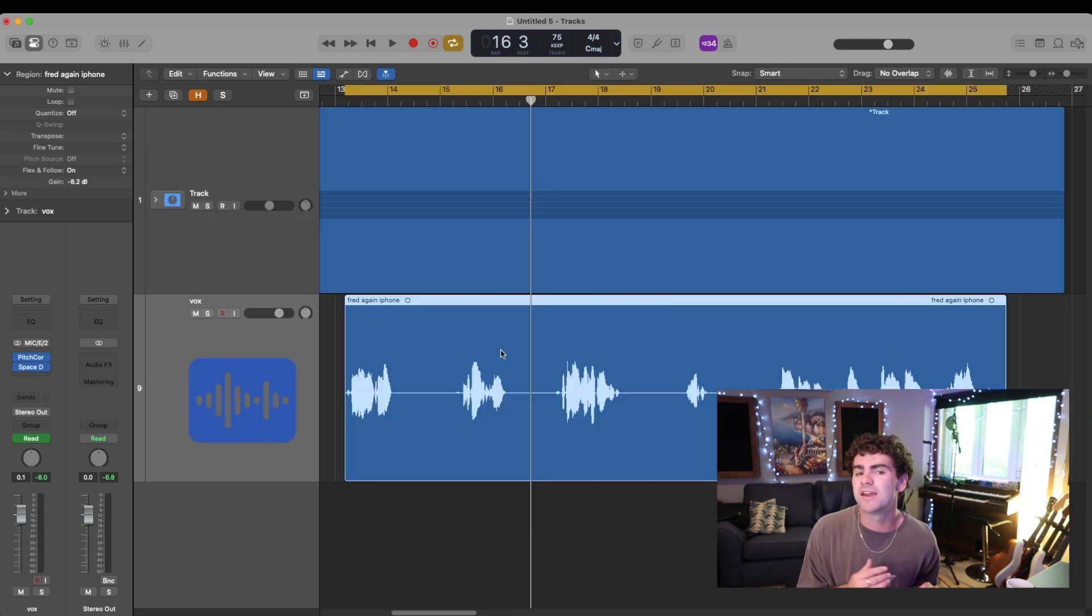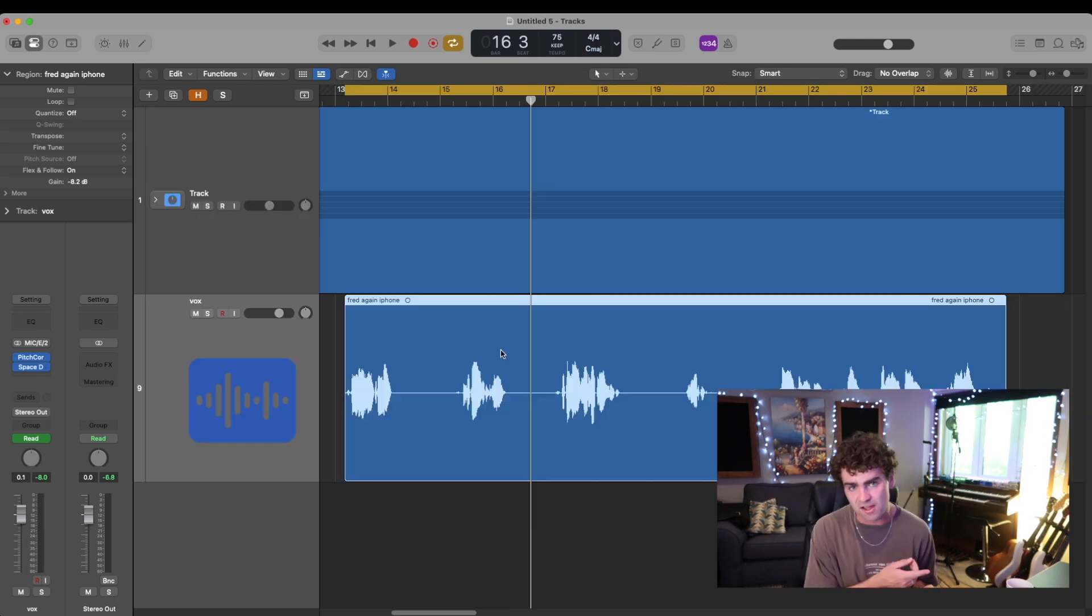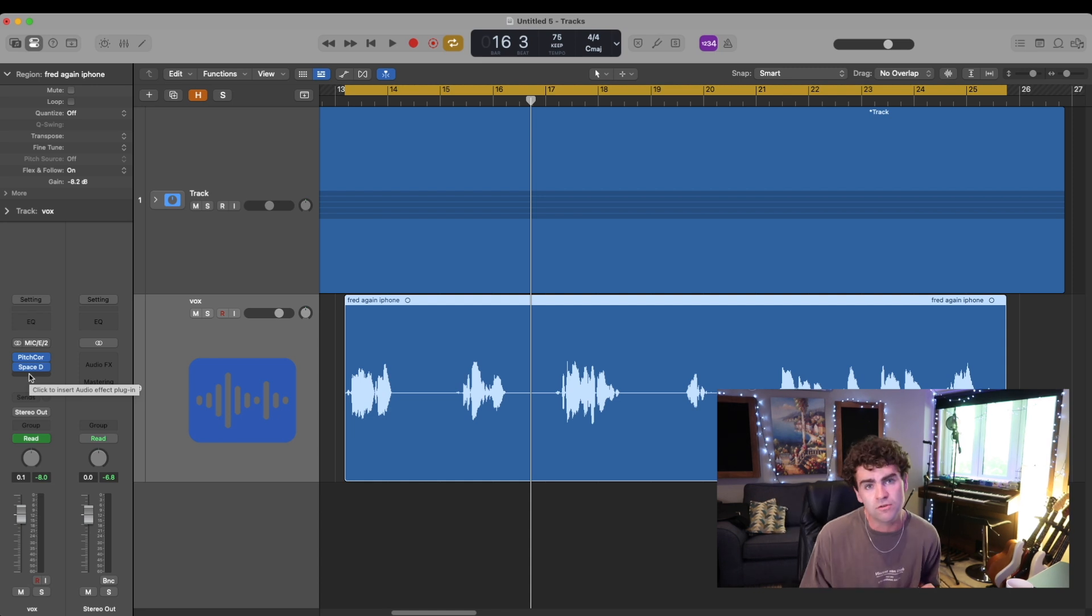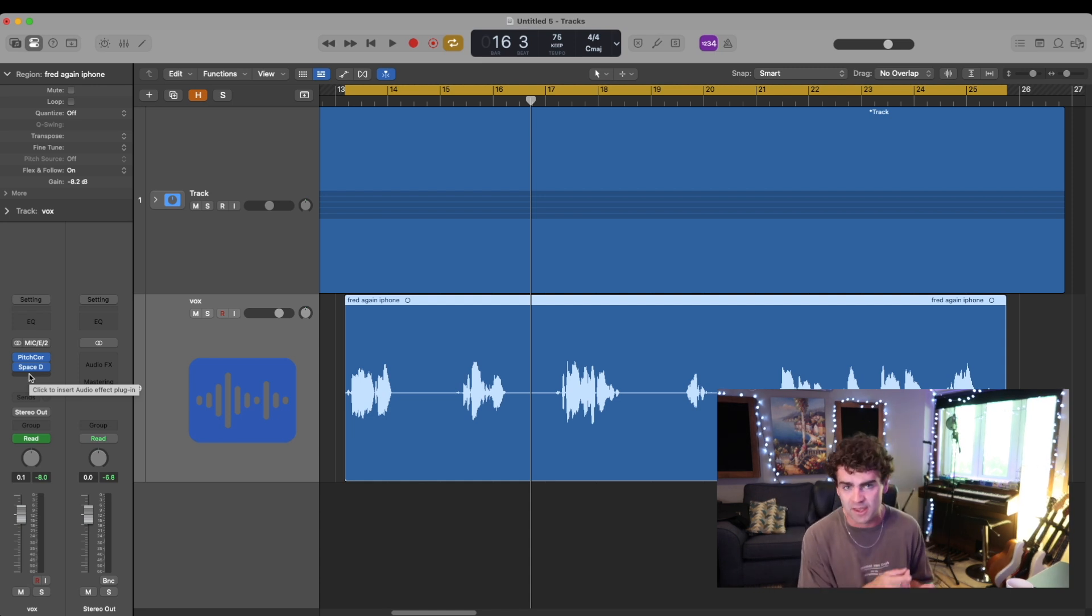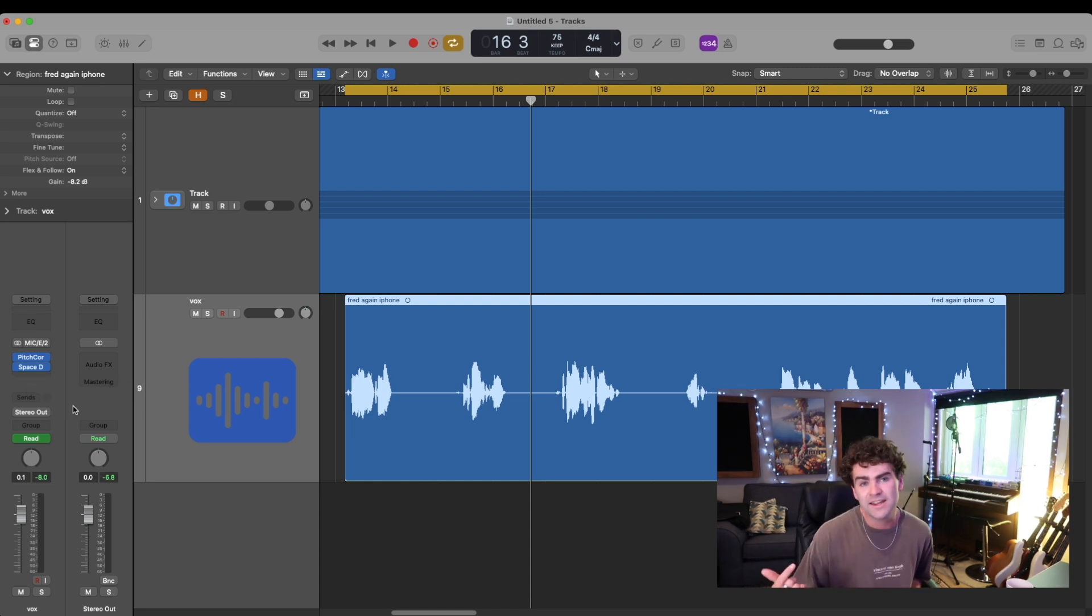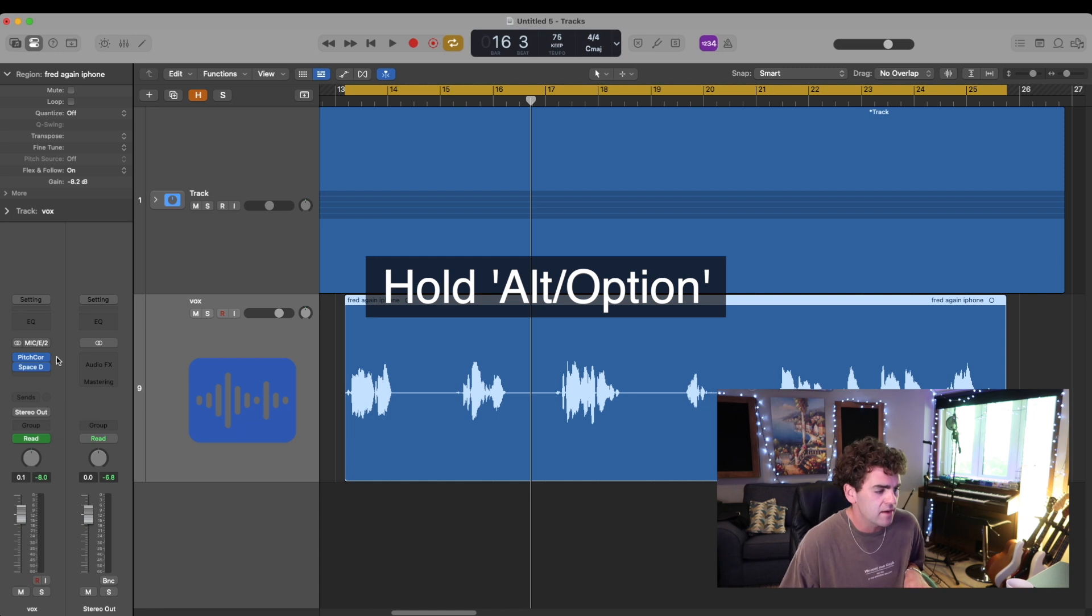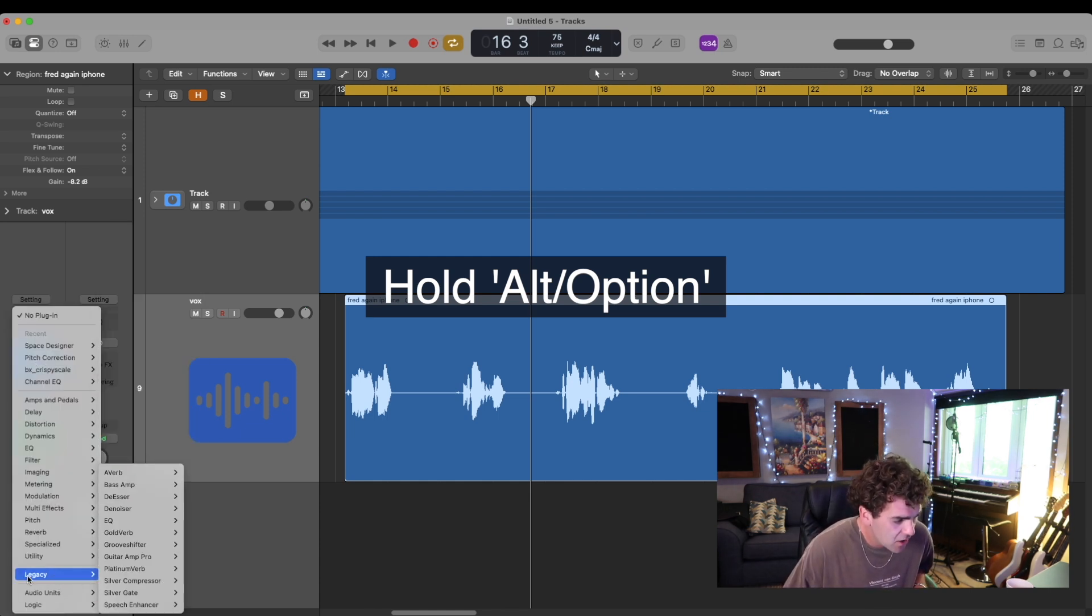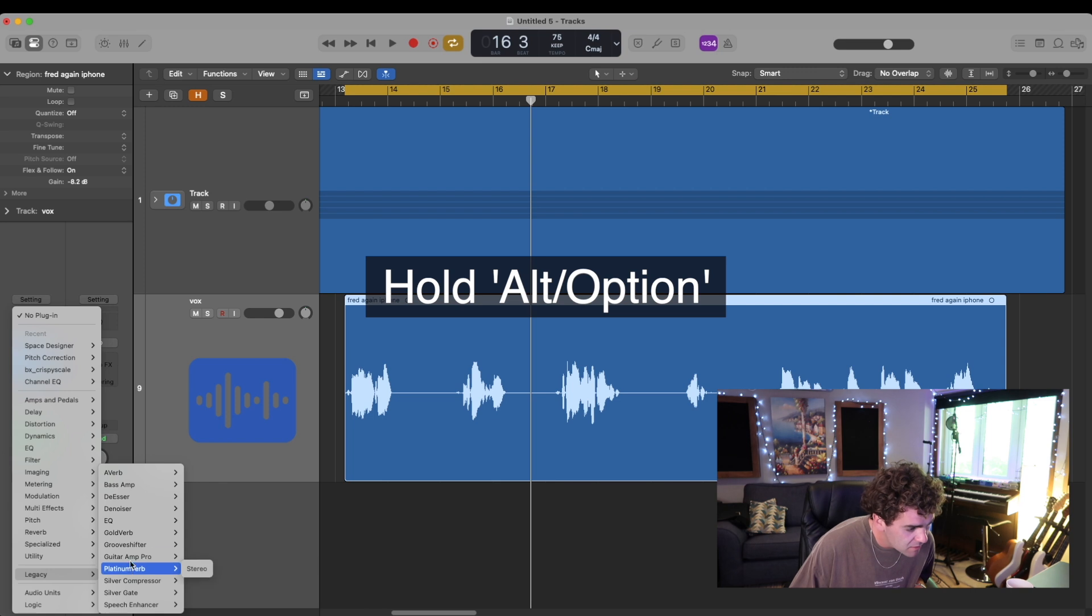So the next plugin I'm using is called the Silver Compressor. Fred again actually uses this plugin on his vocals, but it's hidden in the new Logic update. So to find it in Logic, you're going to have to hold the Alt key, then click on your inserts down here, then go to Legacy and then Silver Compressor.